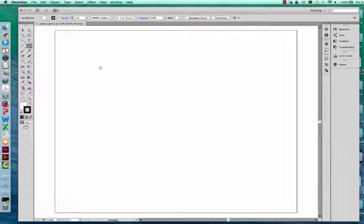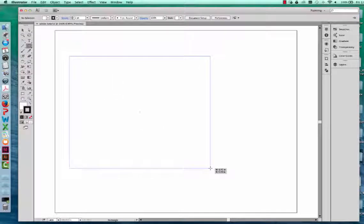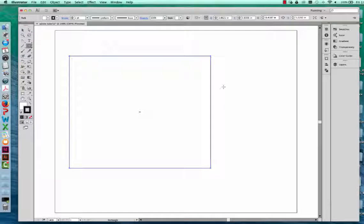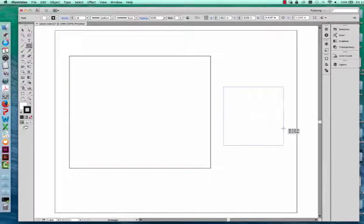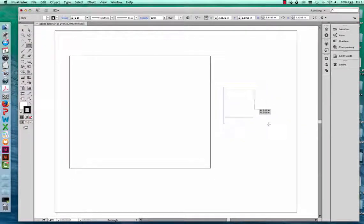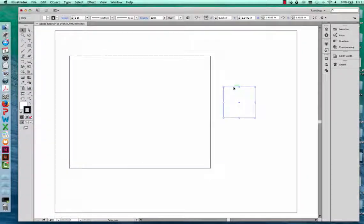Once you select the rectangle tool, your cursor changes into a crosshatch. When you click and drag, it will draw your rectangle. If you want to draw a square, just hold down Shift and it will draw a square, resizing the object proportionally. I'm going to delete that square and focus on my rectangle.